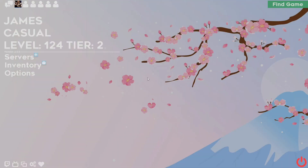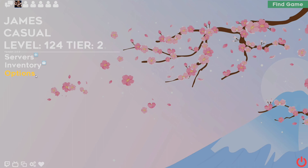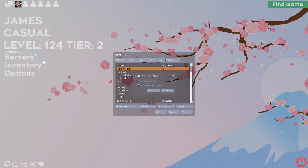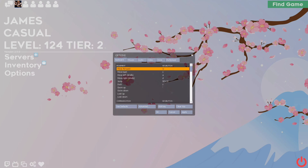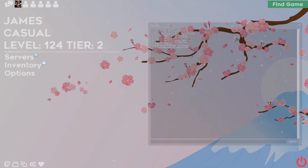The first thing you're going to need to do is to be able to access the developer console in the first place. To do this, go to your main menu, then go to the options, and then at the bottom of that menu, click on advanced and then enable it. And just like that, now you can open it up using the tilde key and closing it using the same key.